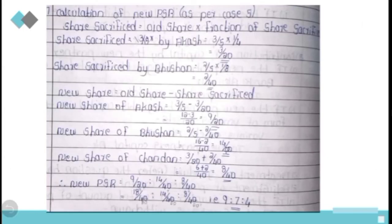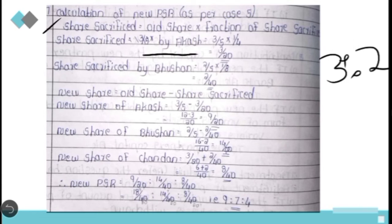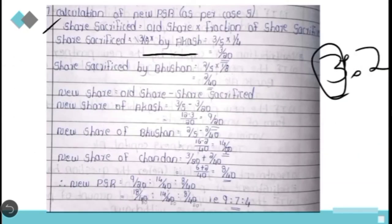In the first step, we calculate the share sacrificed. The formula is: share sacrificed = old share × fraction of share sacrificed. The old profit sharing ratio is 3:2, so Akash holds 3/5 and Bhushan holds 2/5. Share sacrificed by Akash = 3/5 × 1/4 = 3/20. That is the share sacrificed by the first old partner.